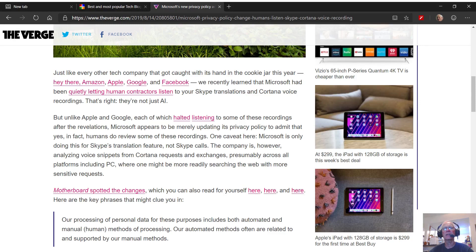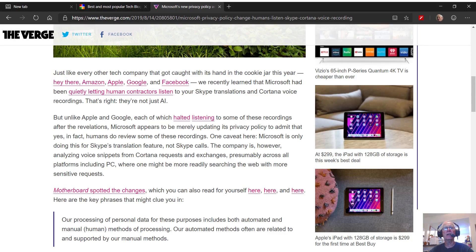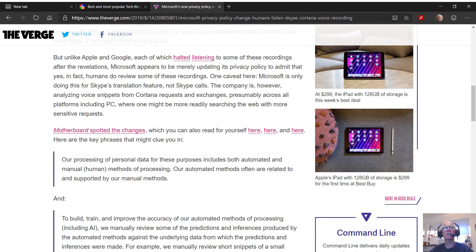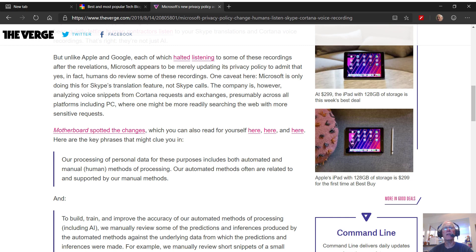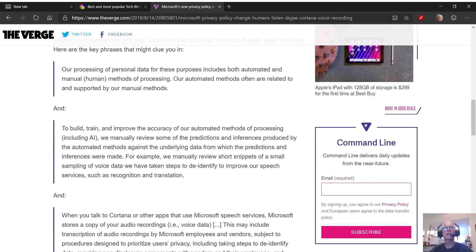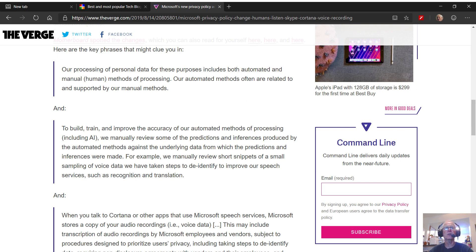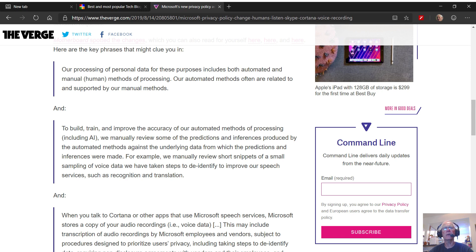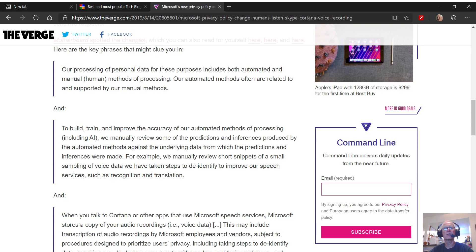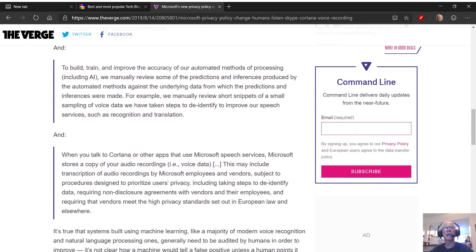Here are the key phrases that might clue you in. Quote, our processing of personal data for these purposes include both automated and manual or human methods of processing. Our automated methods often are related to and supported by our manual methods. And quote, to build, train, and improve the accuracy of our automated methods of processing, including AI, we manually review some of the predictions and inferences produced by the automated methods against the underlying data from which the predictions and inferences were made. For example, we manually review short snippets of small samplings of voice data we have taken steps to de-identify to improve our speech services, such as recognition and translation.